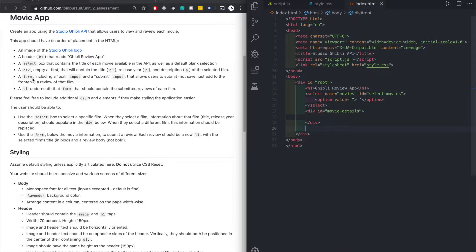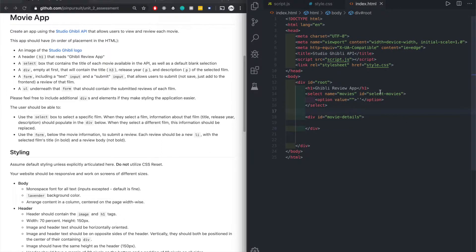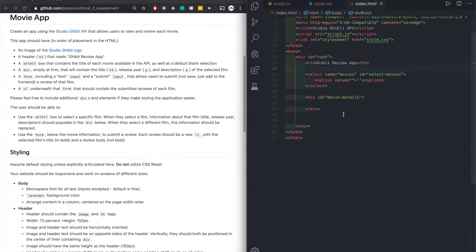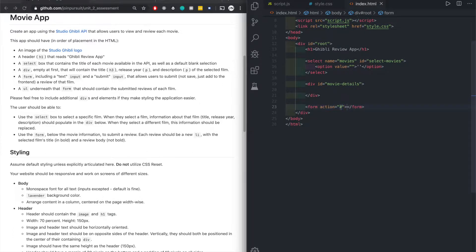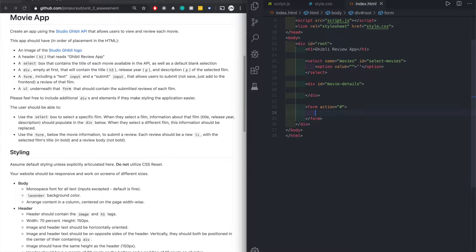Next up we need a form. Just to spread everything out let's do a form tag. Action - we're not sending it to anywhere so we could just put a hashtag but I don't think you need anything else in there, you can just leave it blank. You need an input text.